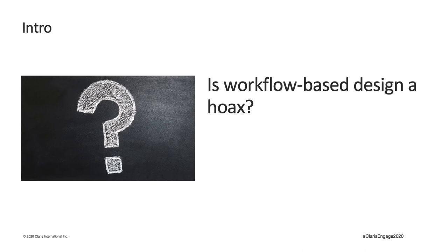The workflow-based design increases user productivity, provides more room for future expansion, and improves customer satisfaction. However, it does take longer to develop because it is structurally more complex.